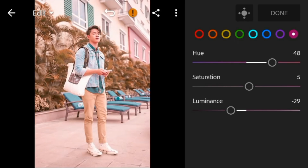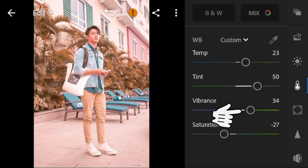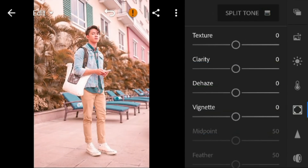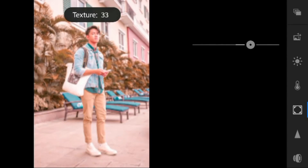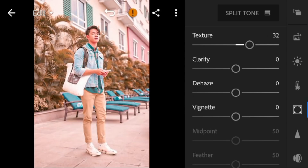Go to the Effects panel. Adjust the texture to 32 and clarity to 9.